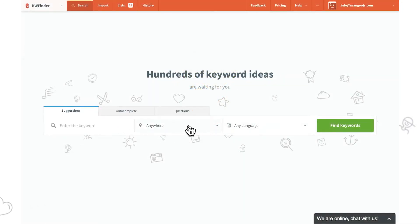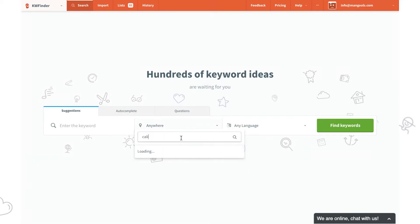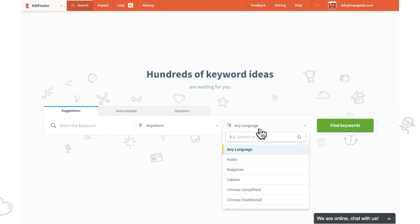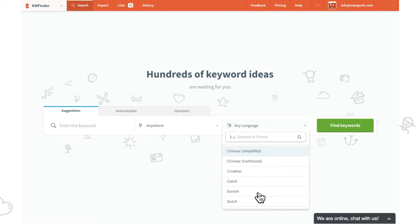Local SEO is all about precisely localized results. In KW Finder, we can select from thousands of locations — let it be countries, states, regions, or cities. When it comes to languages, they can be a game changer too, especially in countries with more than one spoken language. Feel free to select from more than 40 languages.